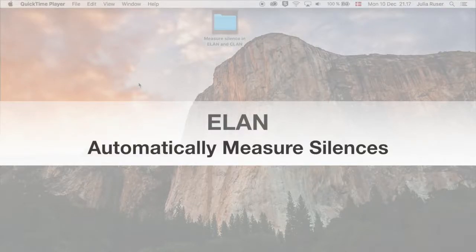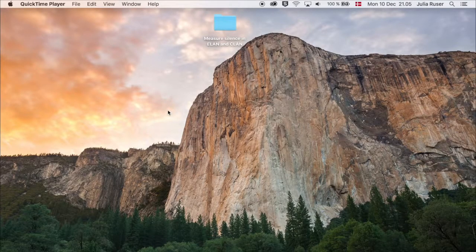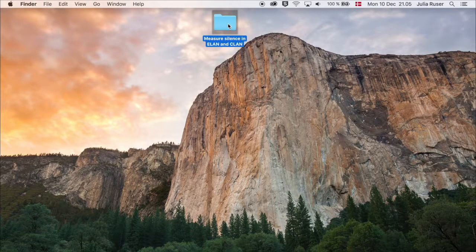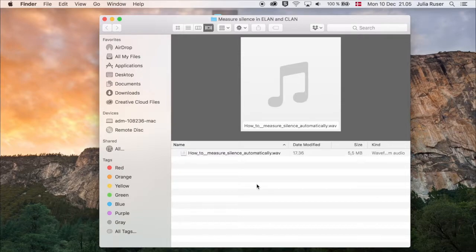How to automatically measure silences in ELAN and CLAN. First of all, you need to have a .wav file, otherwise it won't be possible to do it in ELAN.